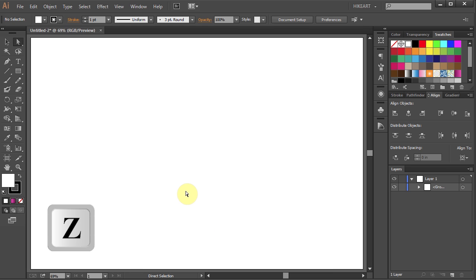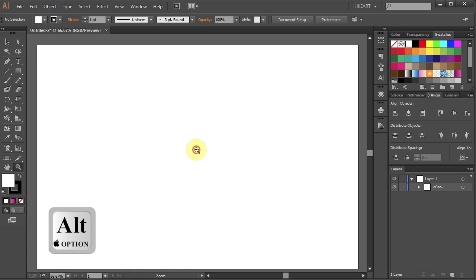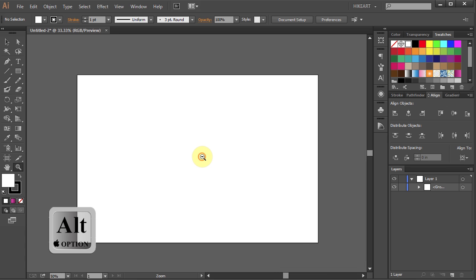Now press the letter Z for the Zoom tool and while holding down the Alt key click on the artboard a few times to zoom out.